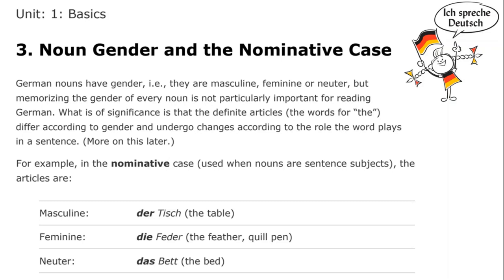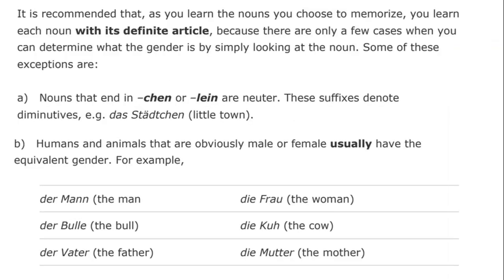Whether it's the subject, the direct object, the indirect object, etc., we'll get to later. For the moment, we'll consider the forms of the definite article — 'the' — not only in terms of gender, but also in terms of the nominative case, which is the case of a noun that is the subject of the sentence. We have 'der Tisch,' the table, masculine; 'die Feder,' the feather or quill pen, feminine; and 'das Bett,' the bed, neuter. This is something which is recommended for you to learn along with the noun itself, because there are only a few cases where you can determine the gender simply by looking at the noun.